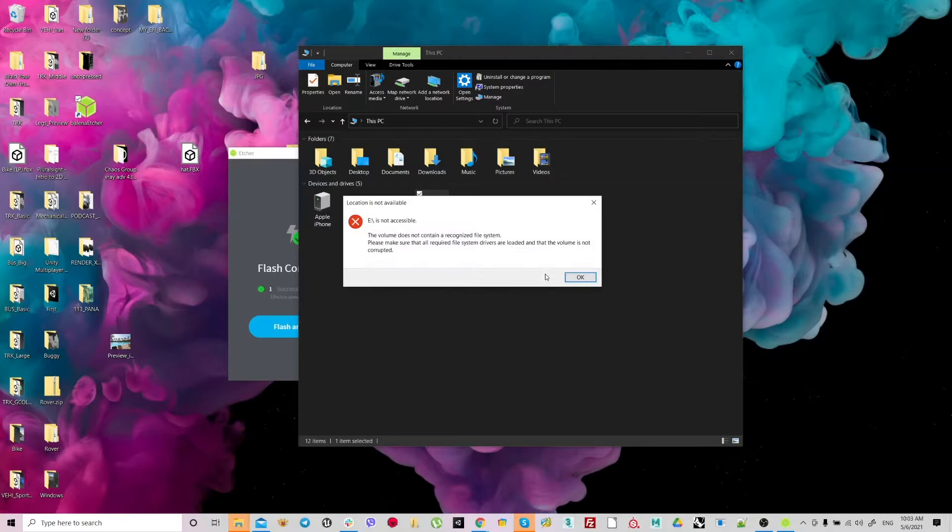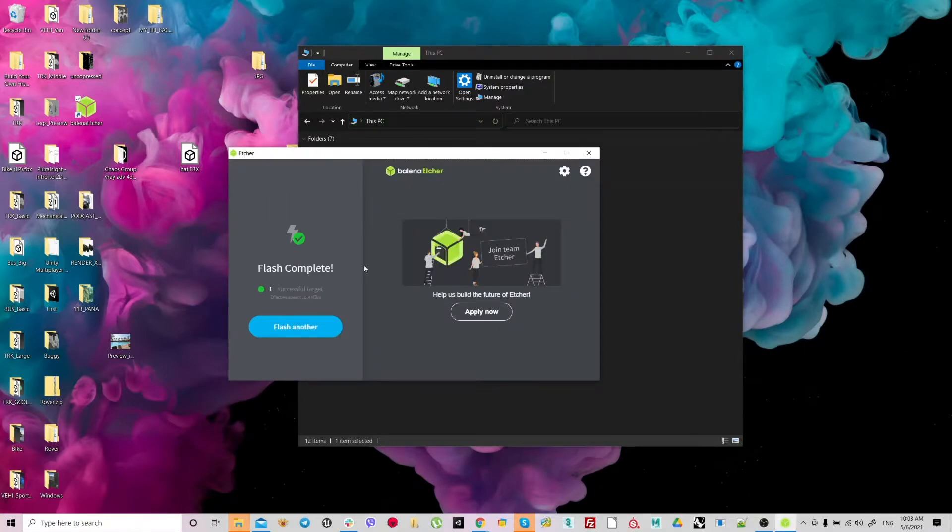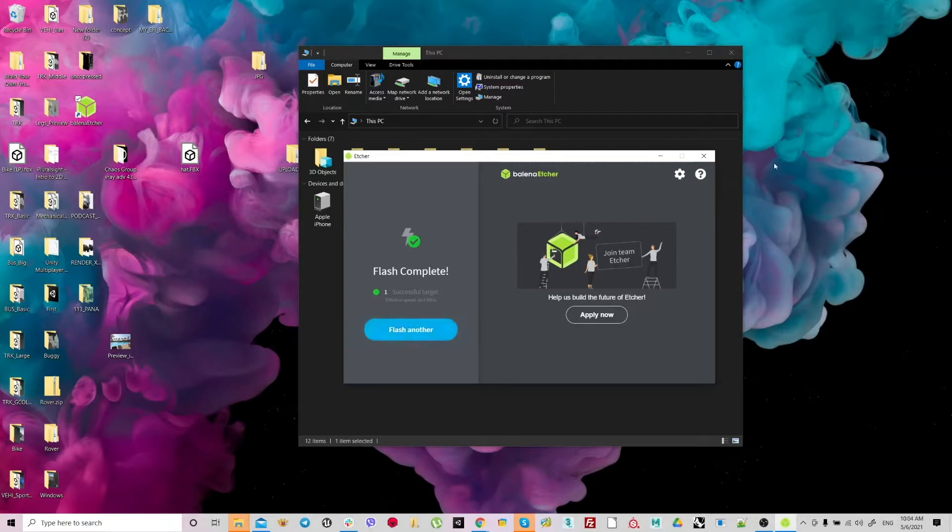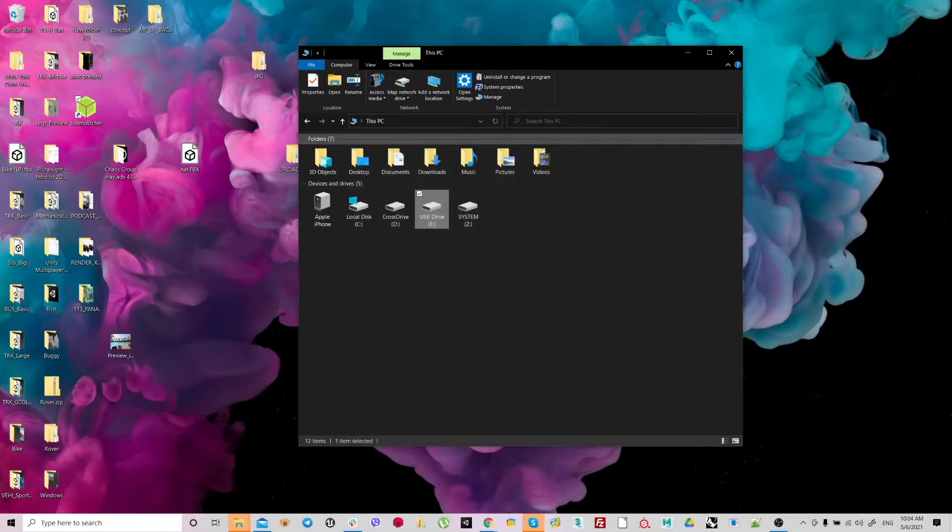You see, this is not open, but sure, it's all there. Next step, we need to replace the EFI folder. We just close this. Flash complete. Success target. Great.